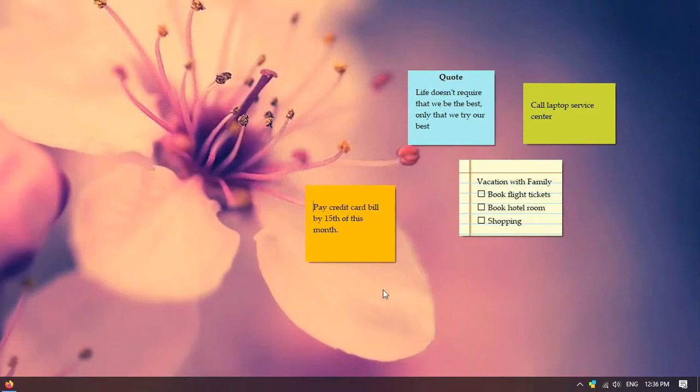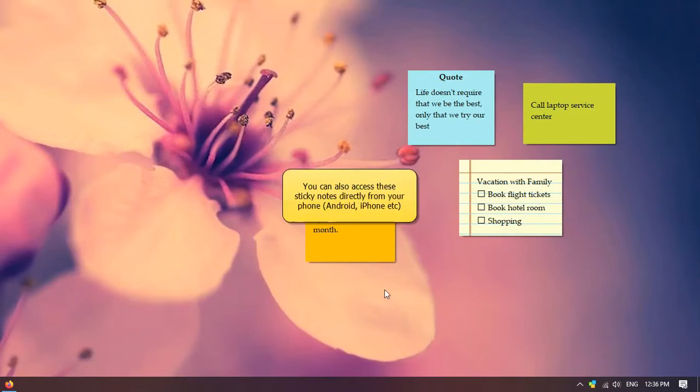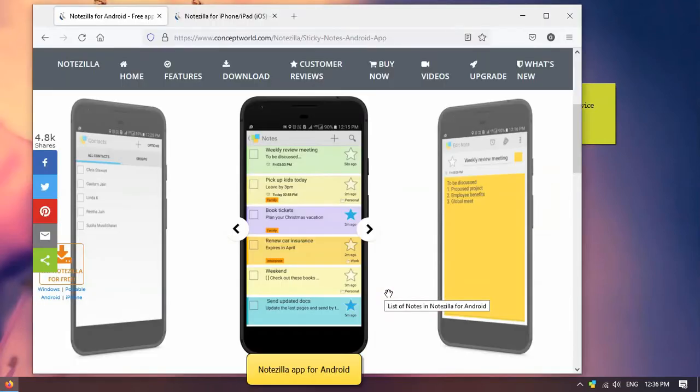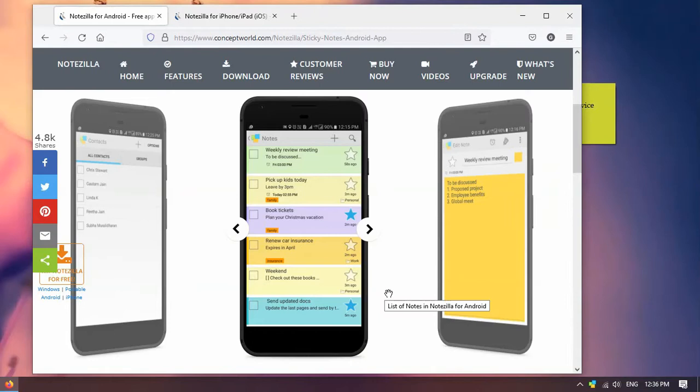What more? Similarly, access your notes from any smartphone using our free apps for iPhone, iPad and Android. Let us look at some of the features of the phone app.